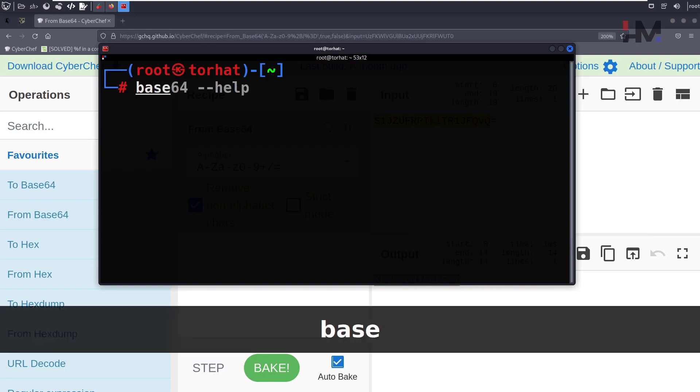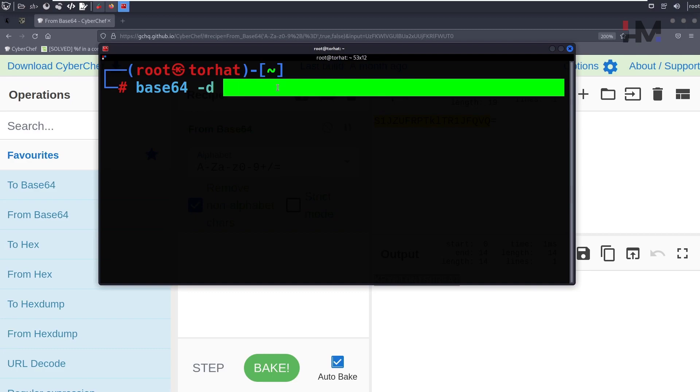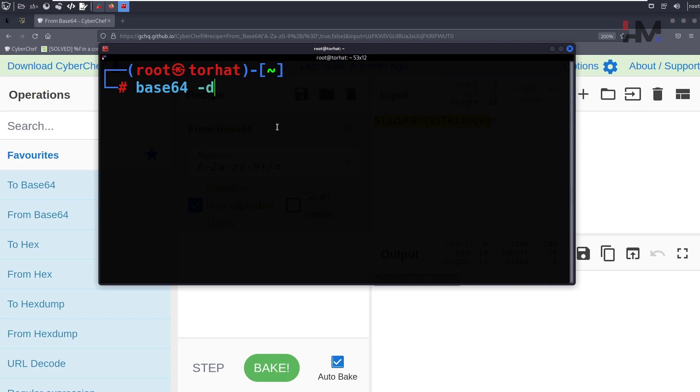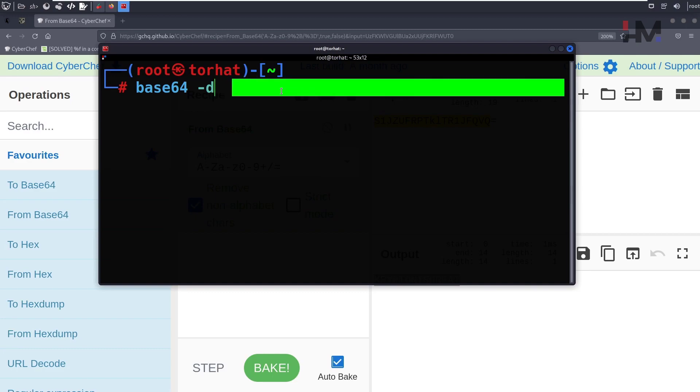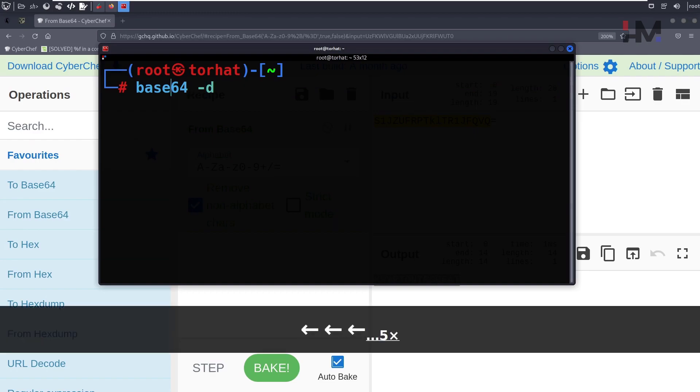We'll use base64 -d. Usually this base64 command takes a file, but if it doesn't take a file, it will at least take input from standard input. So we can give that as standard input.